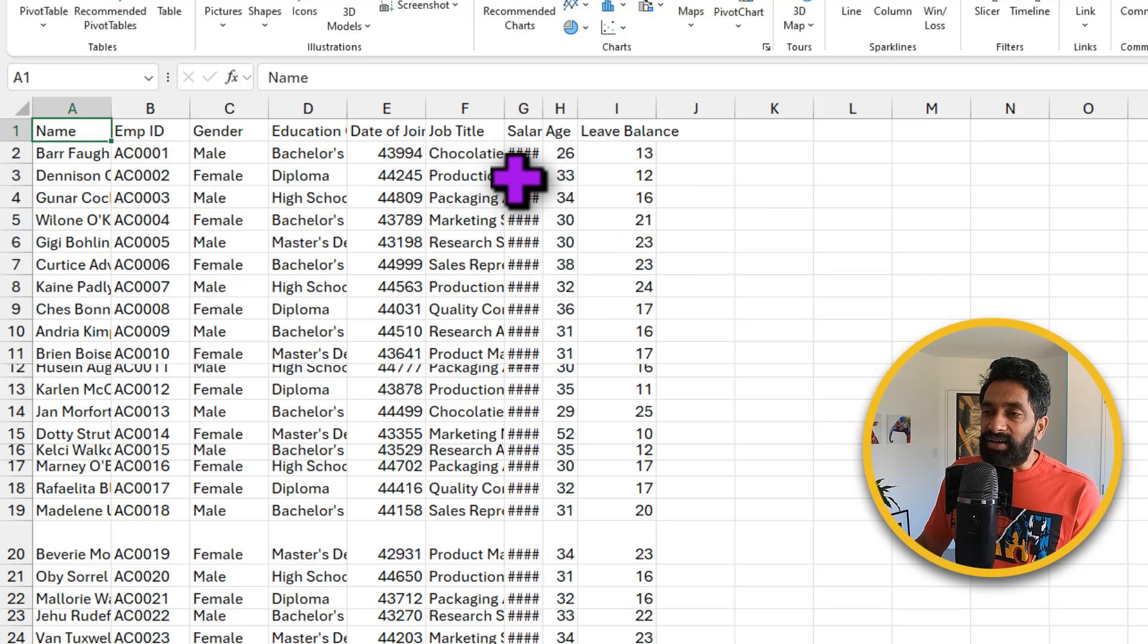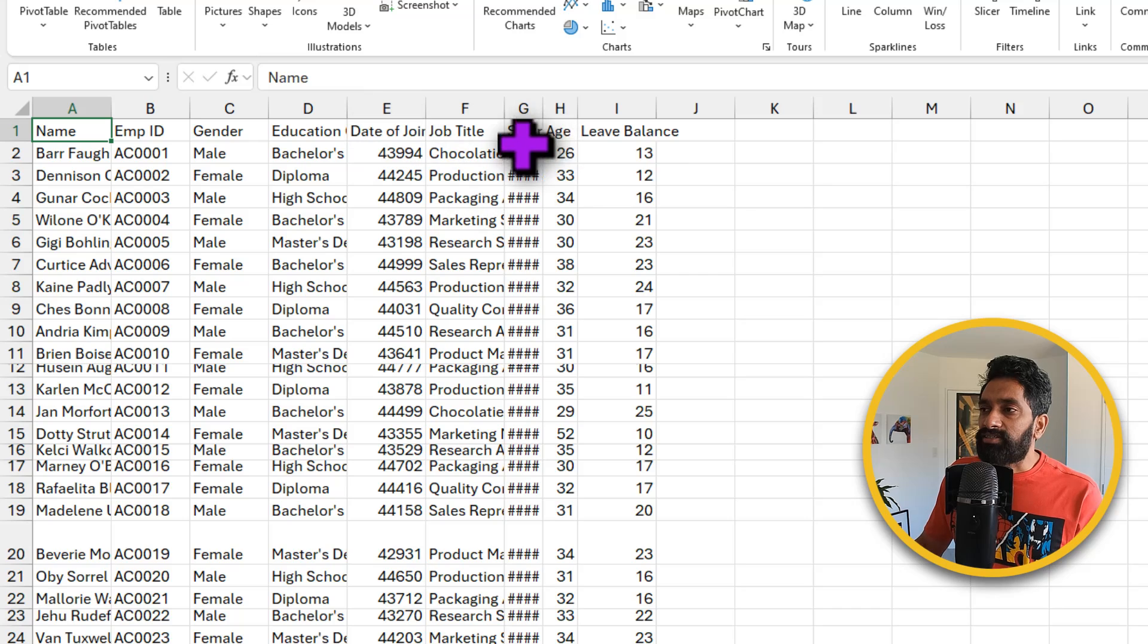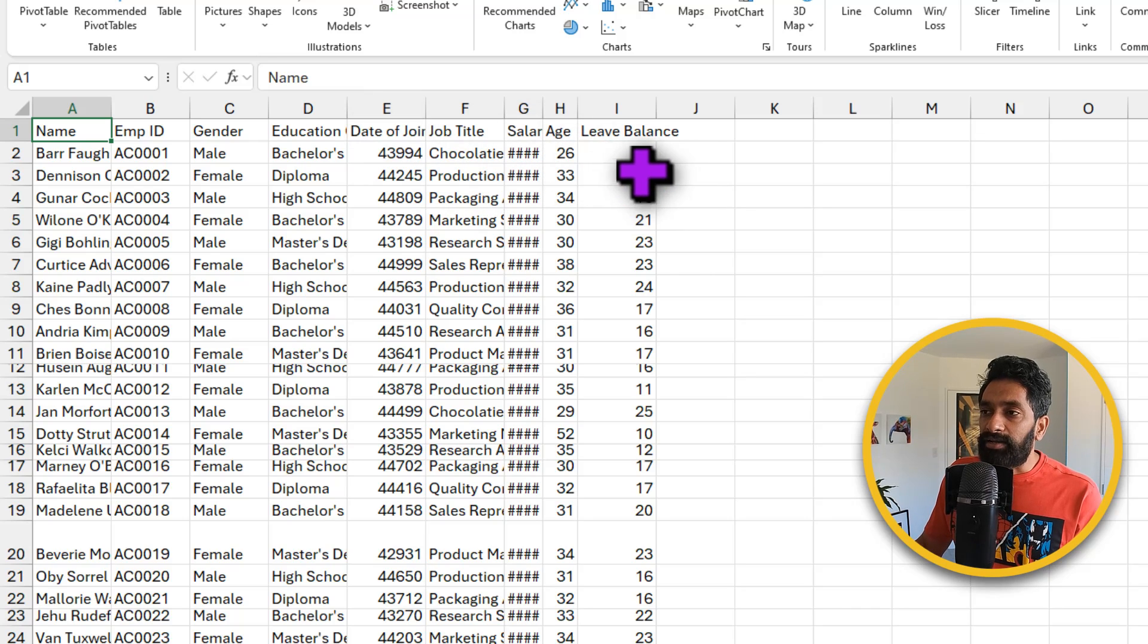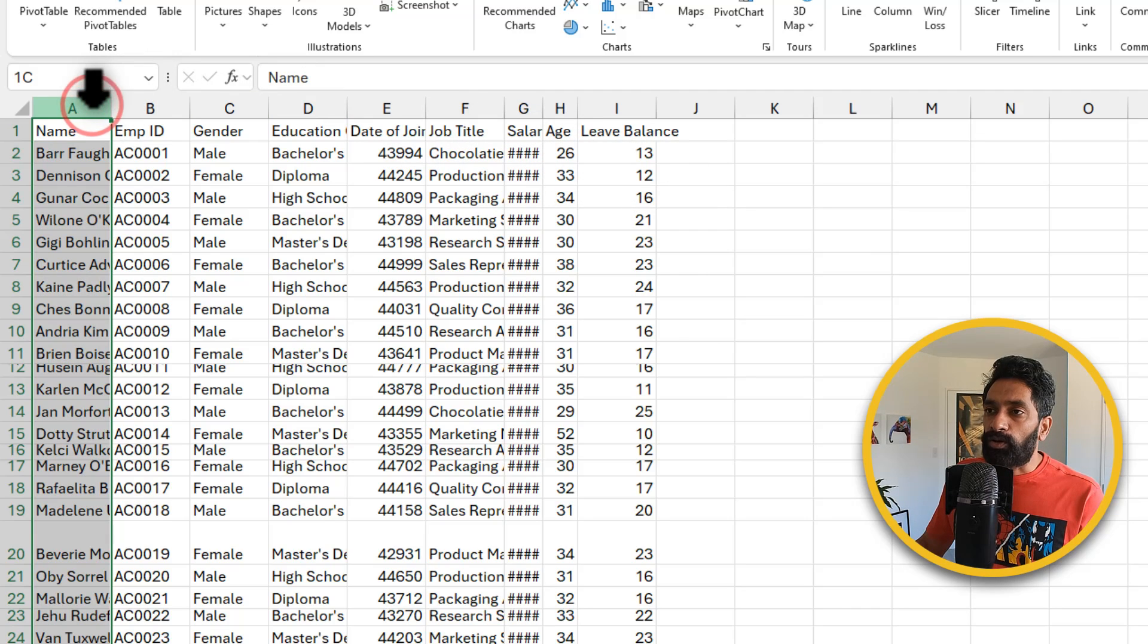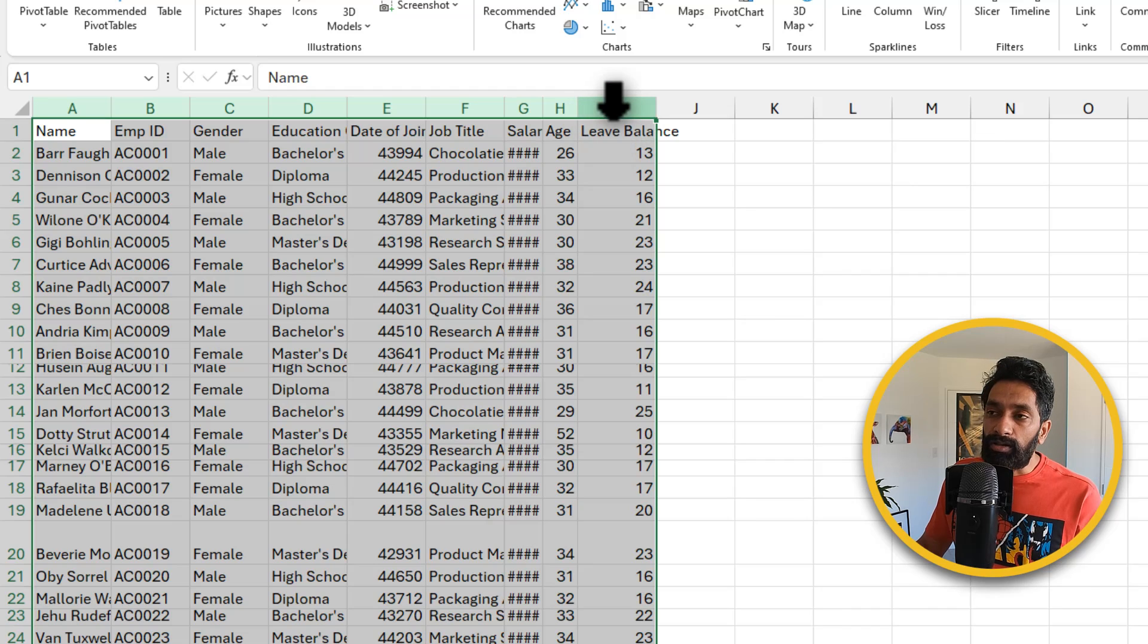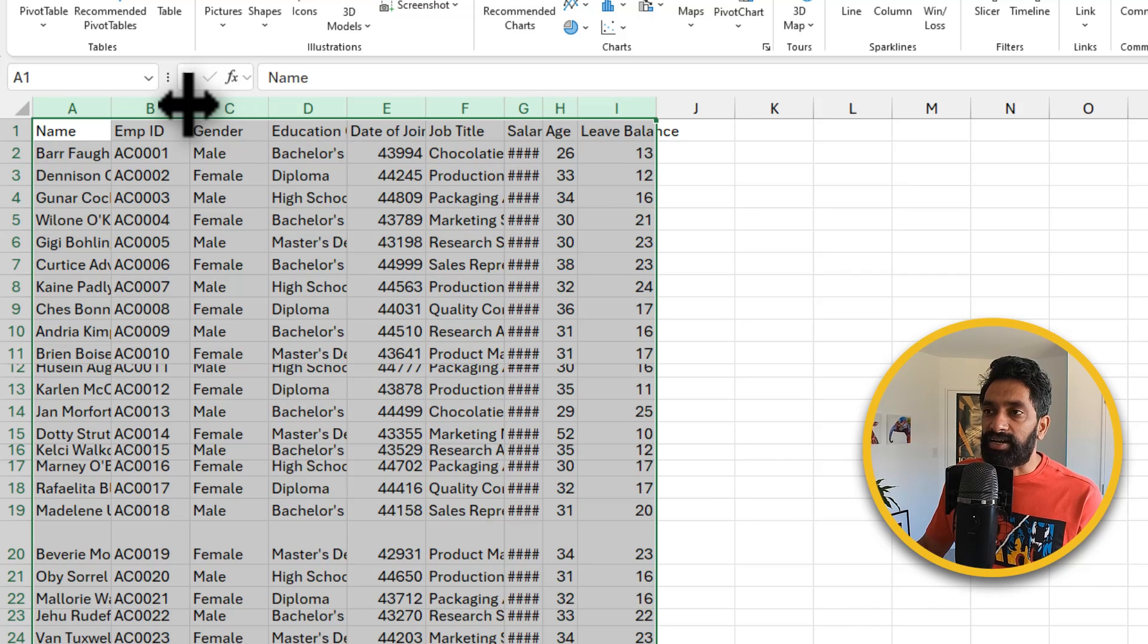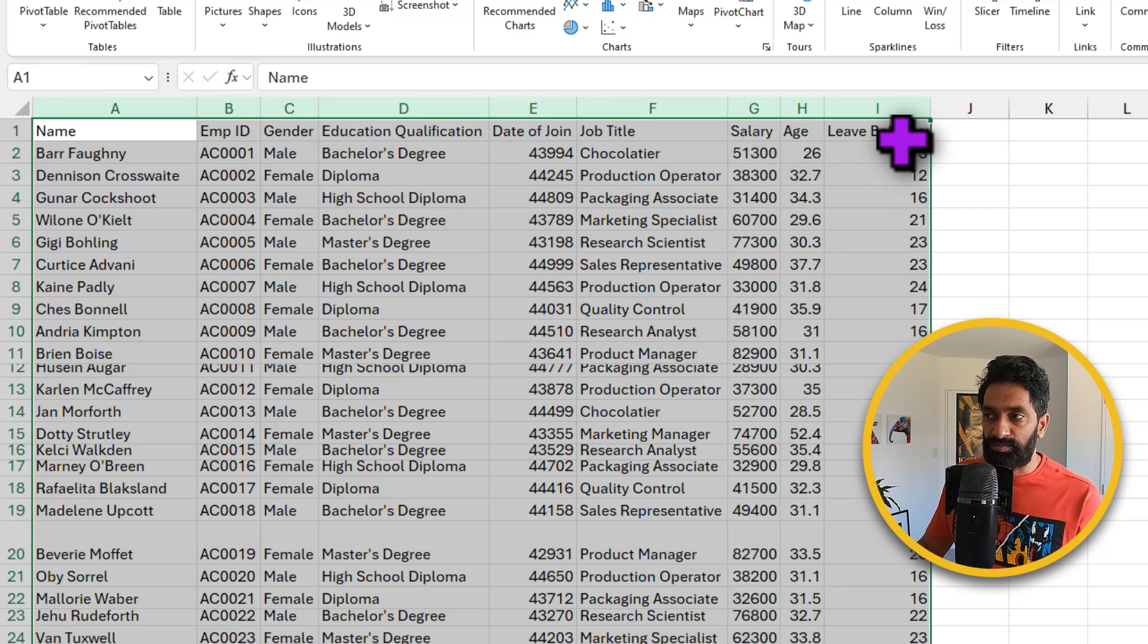We can quickly adjust all column widths so that we can read the data correctly. You can click on column A and then drag your mouse to select all the columns and then place your cursor anywhere in the middle and double click to auto fit the columns.